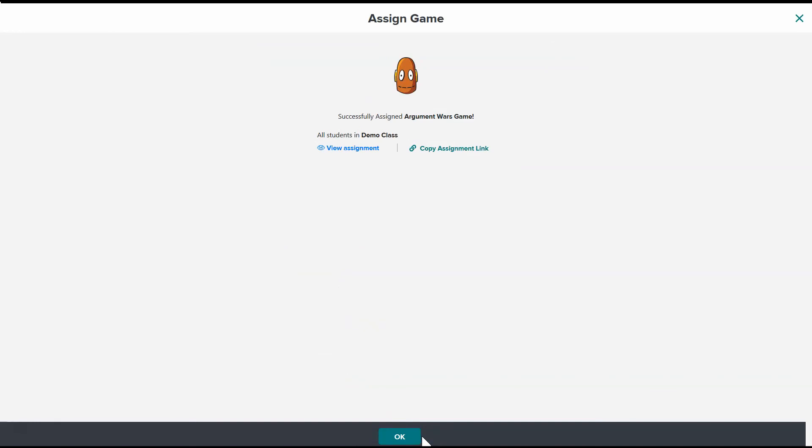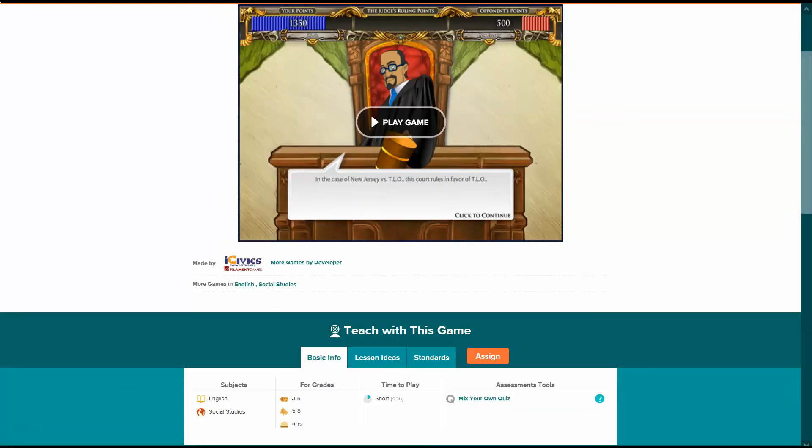So we have two ways to assign it. We can assign straight from the dashboard if we already know what it is that we want to assign, or we can explore through the main BrainPop page and then start assigning from there and get to the assignment builder that way. Happy Brain Popping everybody!